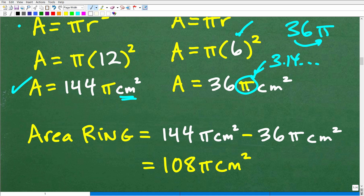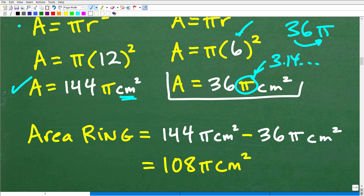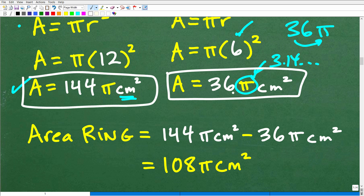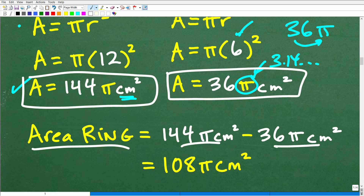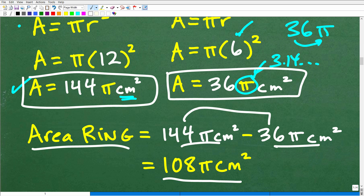So if you want an exact answer, always leave pi in your answer — that symbol represents the entire full infinite value of pi. For example, the area of the small circle is exactly 36π centimeters squared. When you hear 'exact area' or 'exact volume' and you're dealing with pi, leave the pi alone — don't convert it to a decimal. Now, to find the area of the ring: 144π − 36π = 108π centimeters squared.